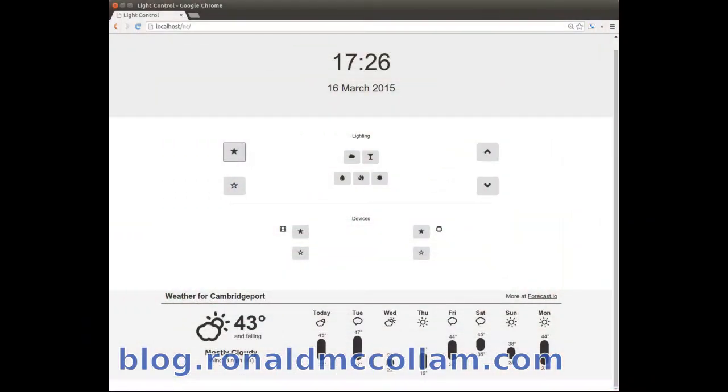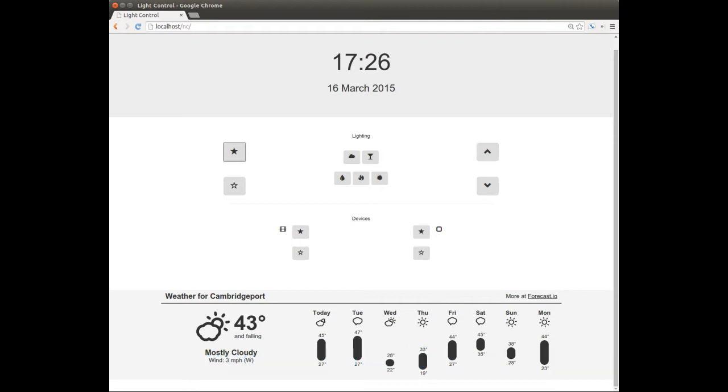Since it's a bit hard to see in this video, here's a better look at the interface. It's just a few buttons that fire off a JavaScript event to the server. Each button sets the lights to a color I picked out ahead of time.